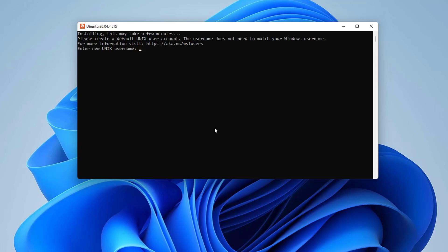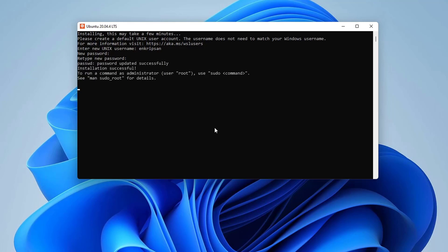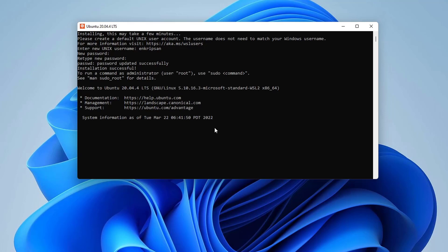Now you need to create a new Unix user. Type a username and hit enter. Then type a password for the user. Please note that the password is not visible while you are typing it. But it is accepting the password that you are entering. Retype the password to confirm that you are typing the password correctly. And then hit enter.